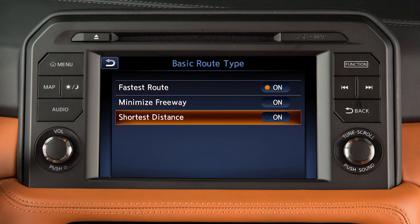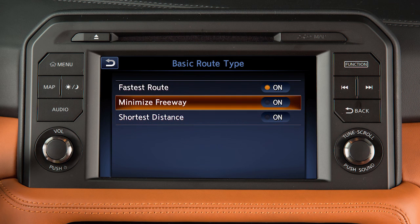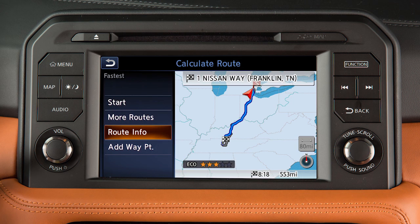You can also choose the shortest distance, or a route with minimal use of freeways. View route information and turn lists, or add a waypoint on the way to the destination.